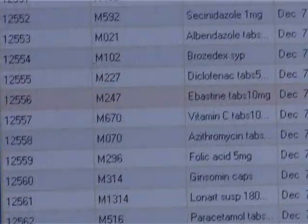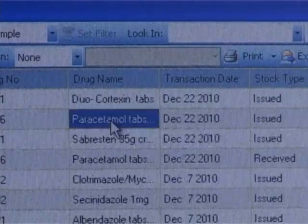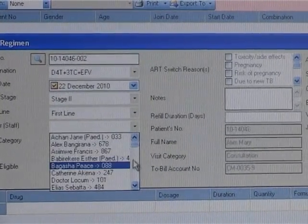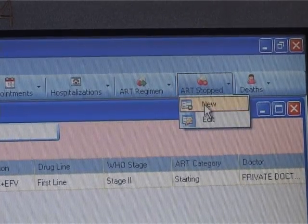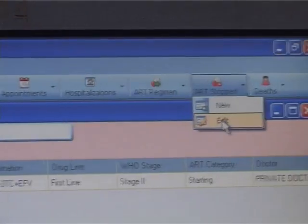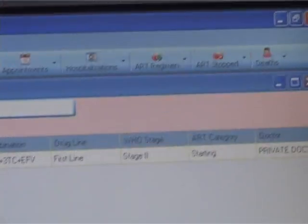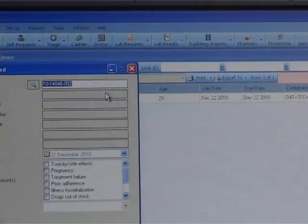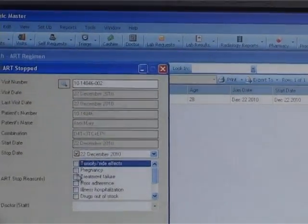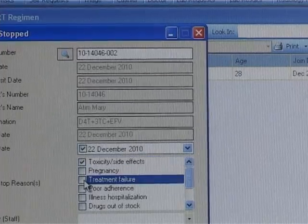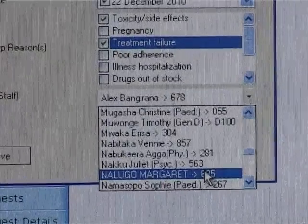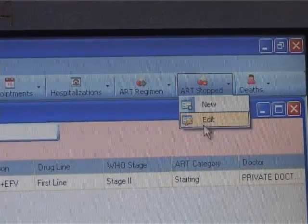When new stock is received, the pharmacist will update inventory using the inventory form and stock levels automatically adjust. For patients receiving antiretrovirals, the user will need to register an ART regimen on a given visit, such that from subsequent visits where patients need only to pick drugs, after registering a visit, the patient will go straight to pharmacy to pick ARVs. The visit category will have to be indicated as refill. When a given combination is stopped, the user will register this information in the ART stopped form.